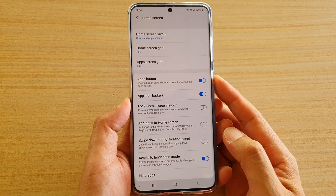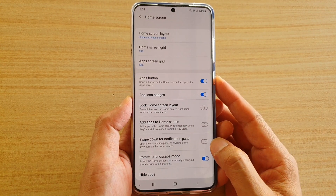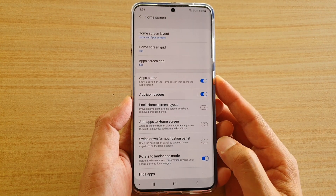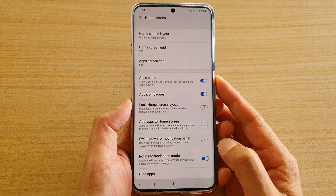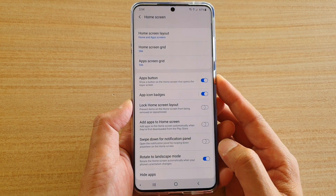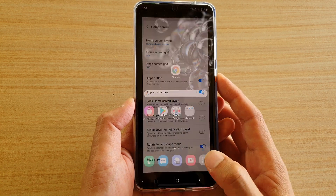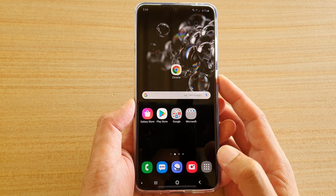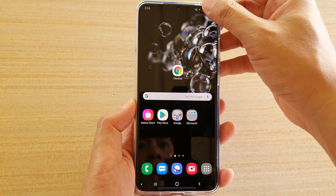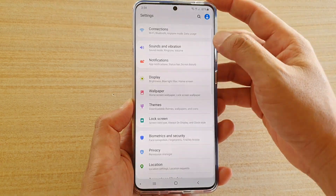How to enable or disable swipe down for notification panel on your Samsung Galaxy S20, S20 Plus, or the S20 Ultra. First, tap on the home key to go back to your home screen, then swipe down and tap on the settings icon.